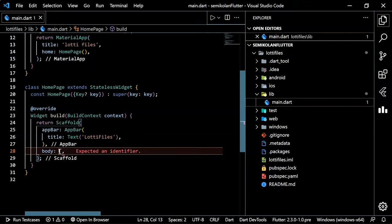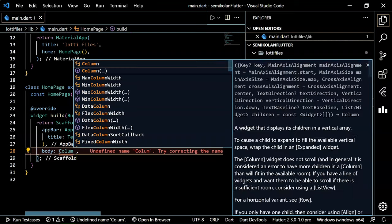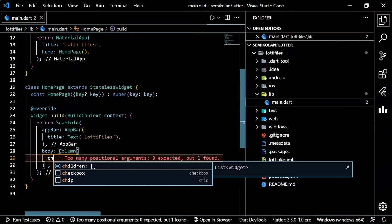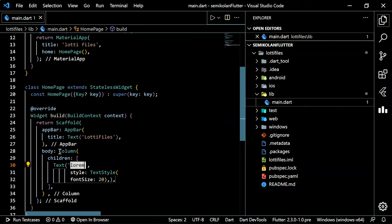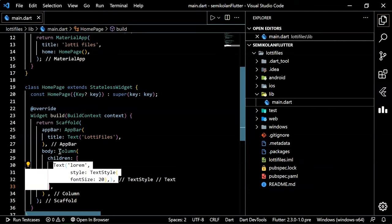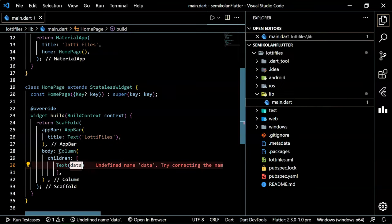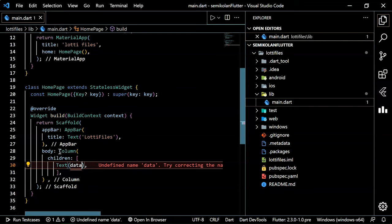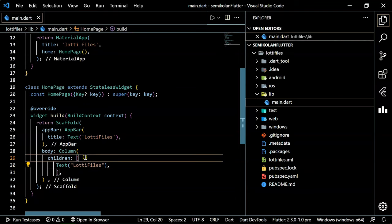After the AppBar we have the body. Inside the body we will take a Column, and inside the Column we have children. Let's add a simple Text widget with the heading 'Lottie Files'. Now let's run it.